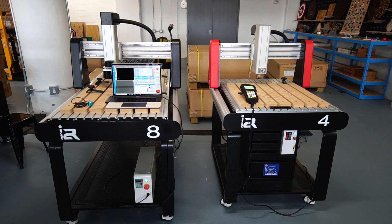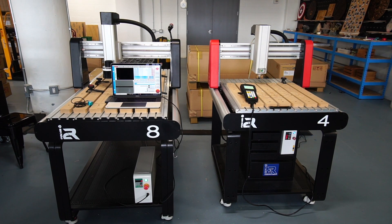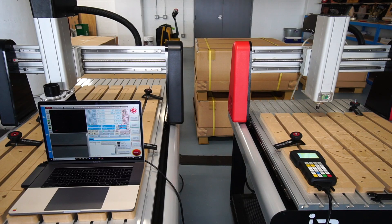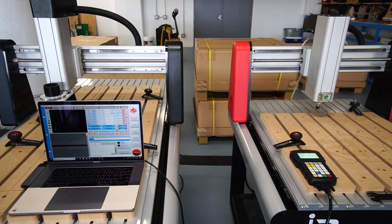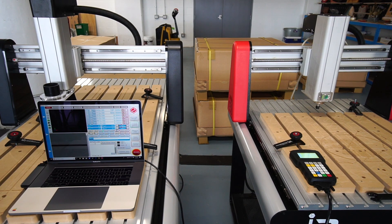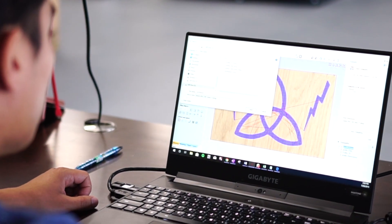When you first look at the two options, you might think the handheld seems more convenient — you don't need to have a laptop or tablet near your CNC. While this may be true, don't forget you still need a PC for your CAD design regardless. With the DSP, you make your design on your PC first, save it on a USB stick, plug it into the DSP, and you're set. Sounds pretty simple, right?